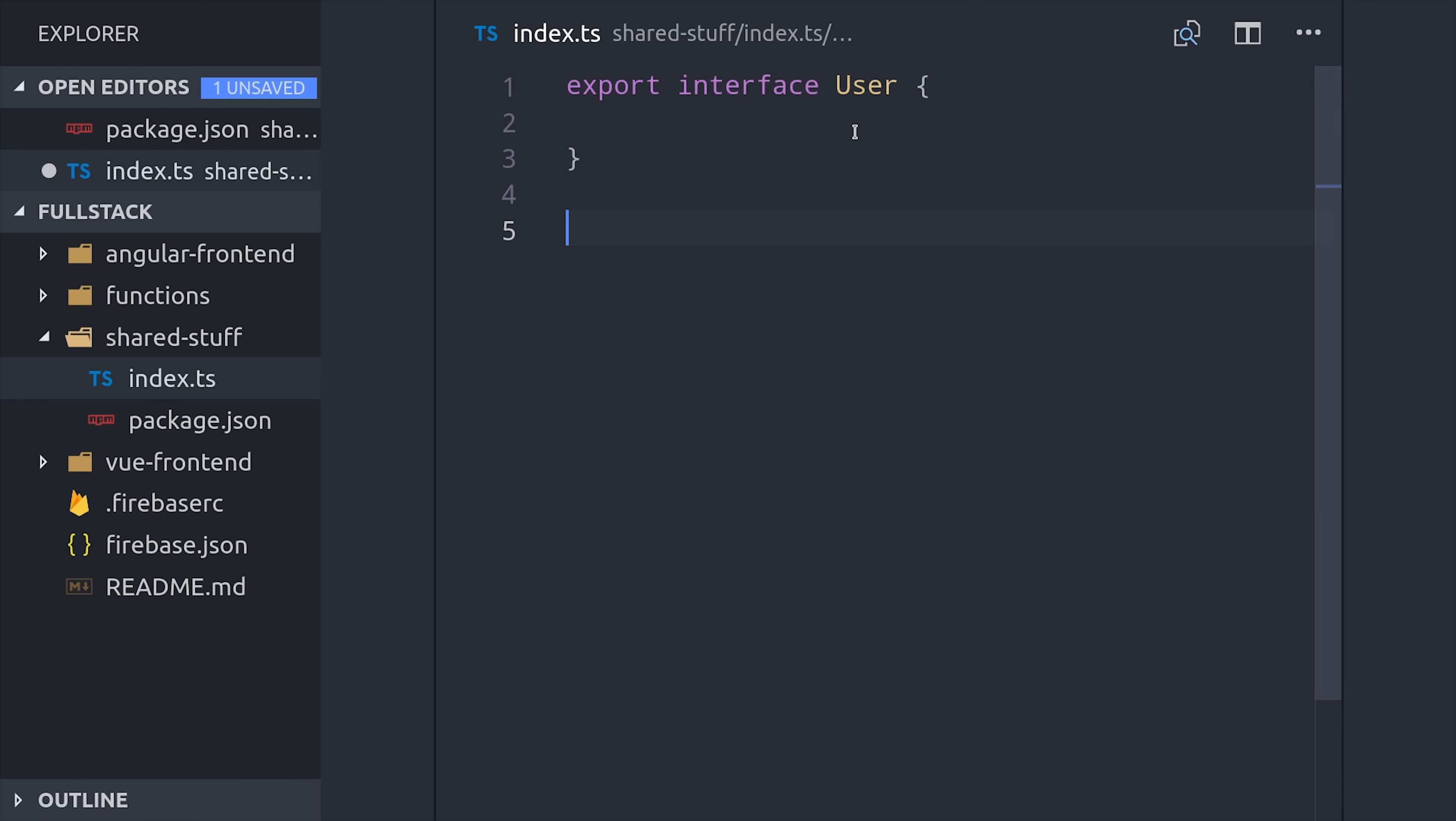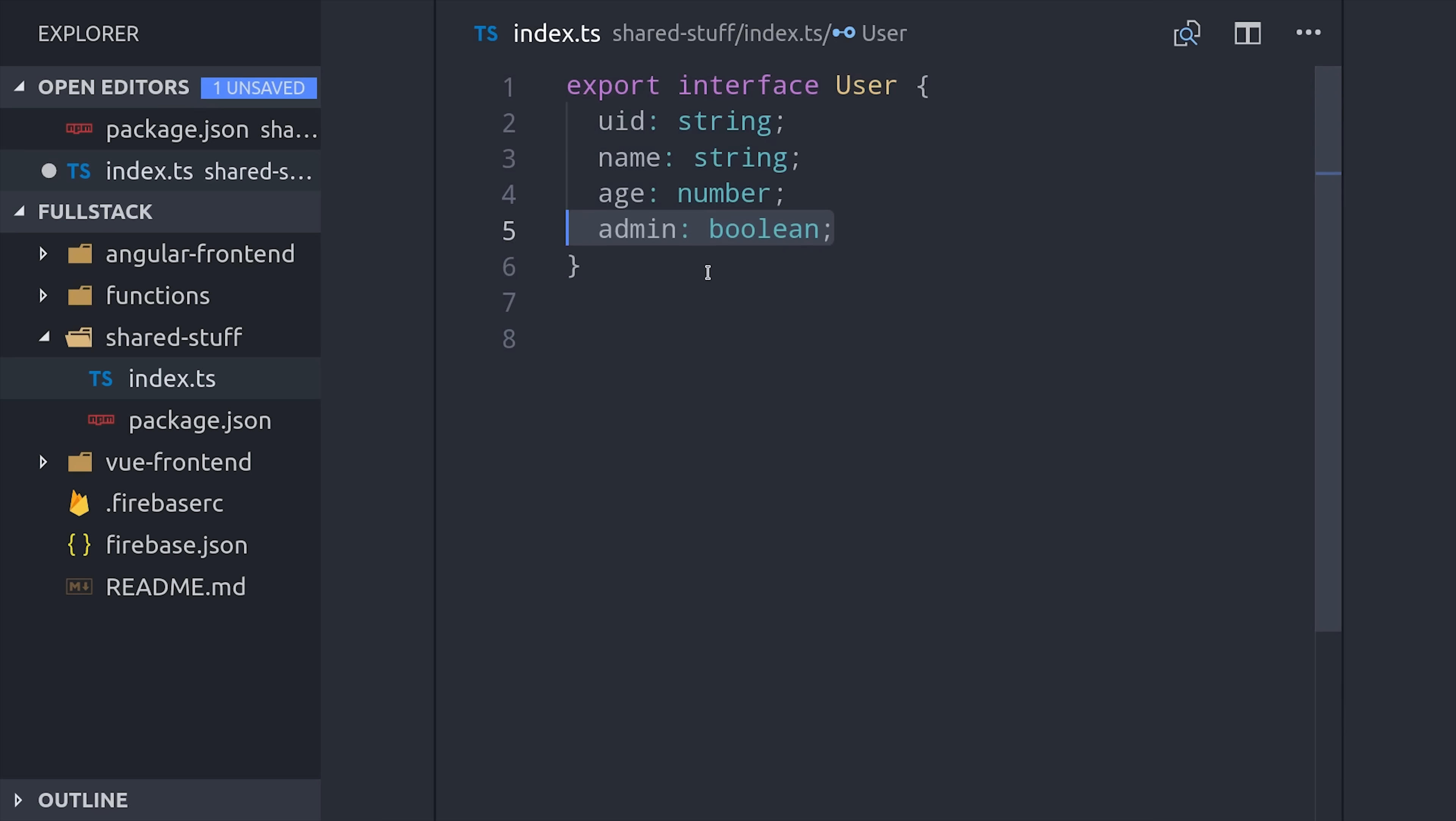A really common use case is to share interfaces between projects. So I might have a user interface that I want to use in my Angular app, my admin app, and also in my cloud functions. If I were to declare this interface in my Angular frontend, for example, I wouldn't be able to import it anywhere else.